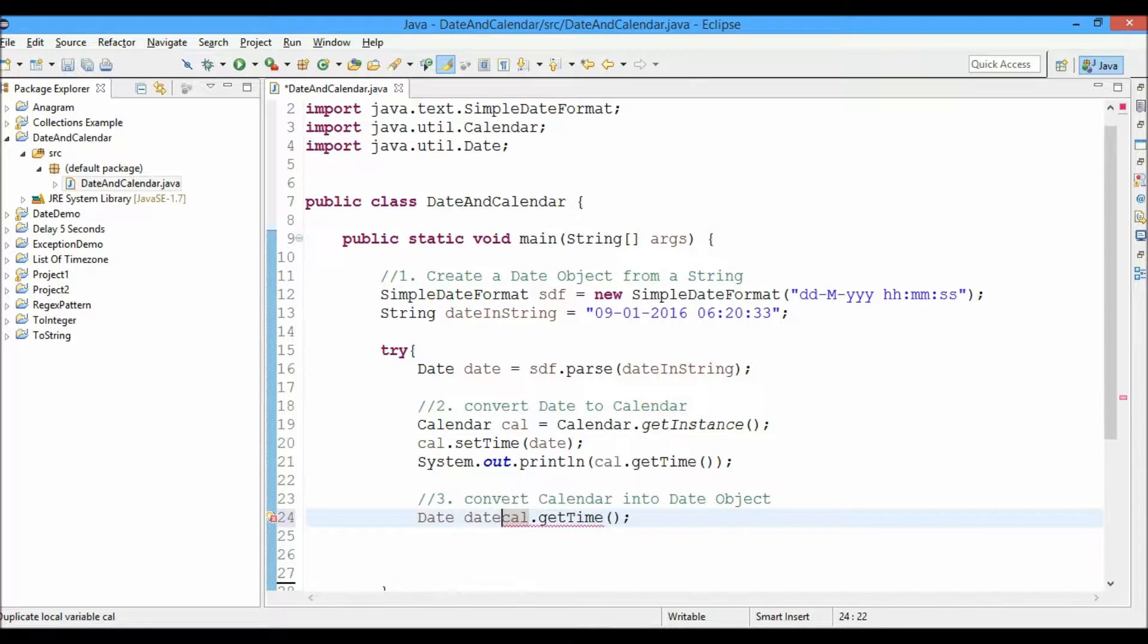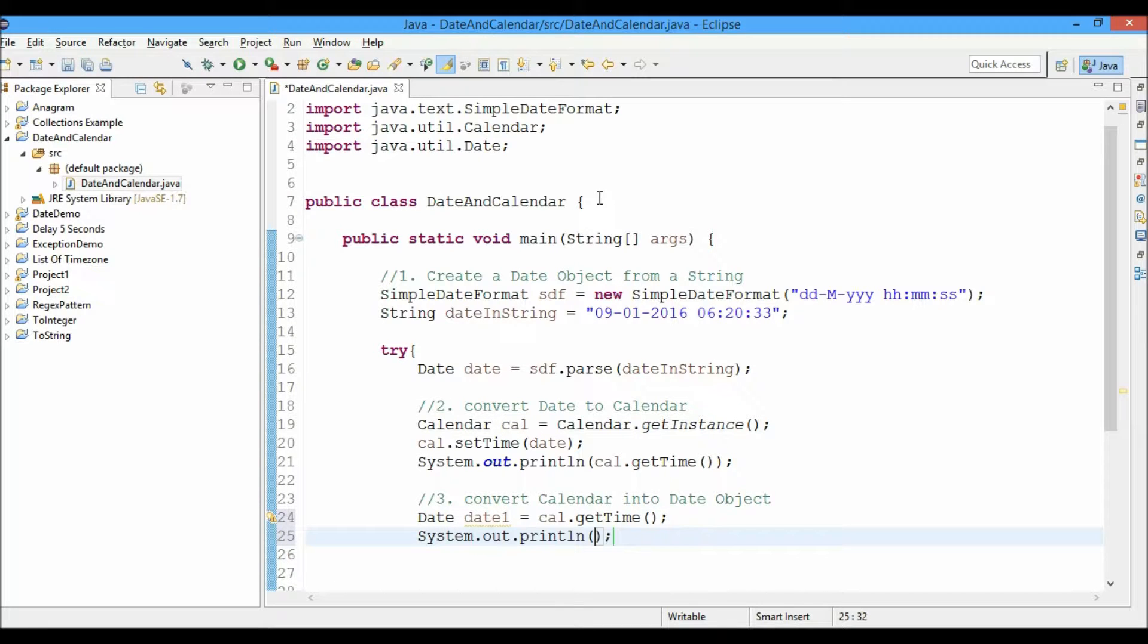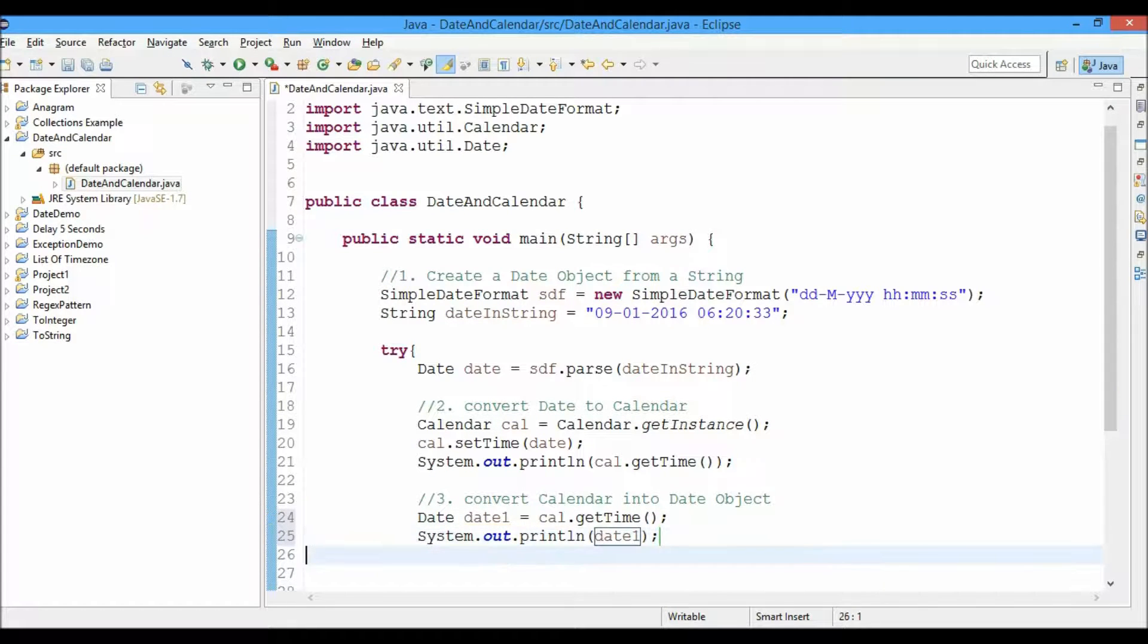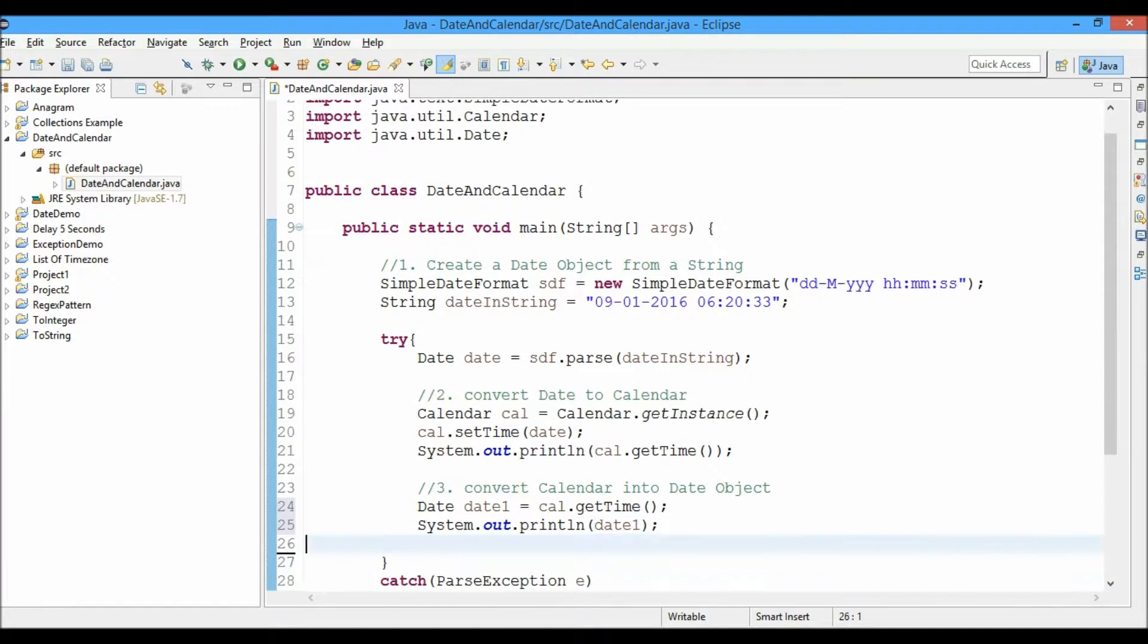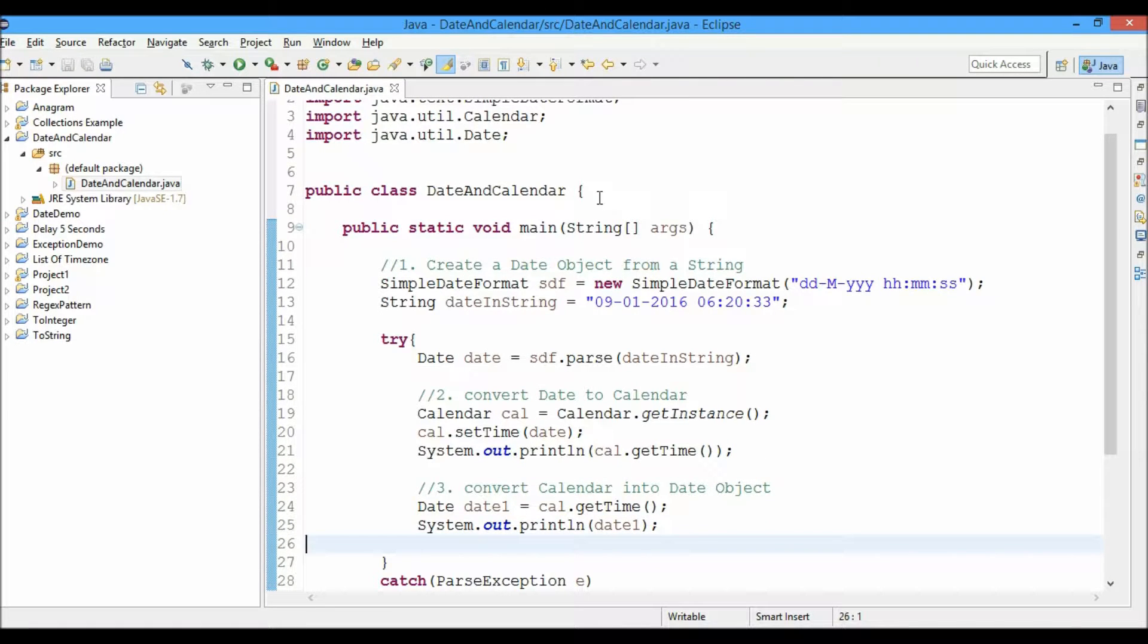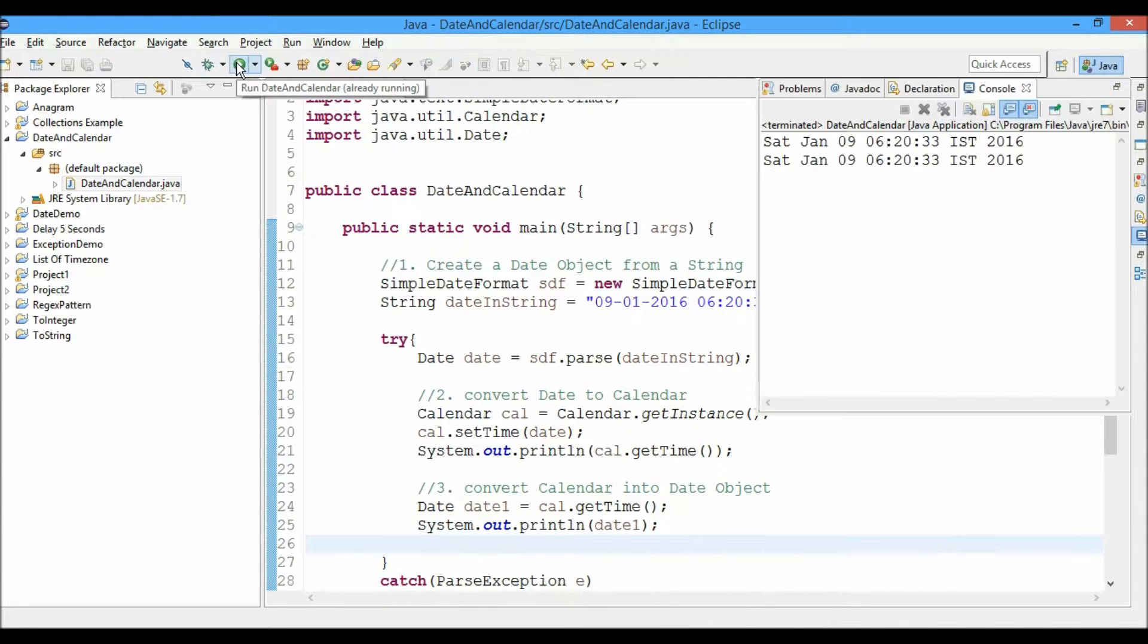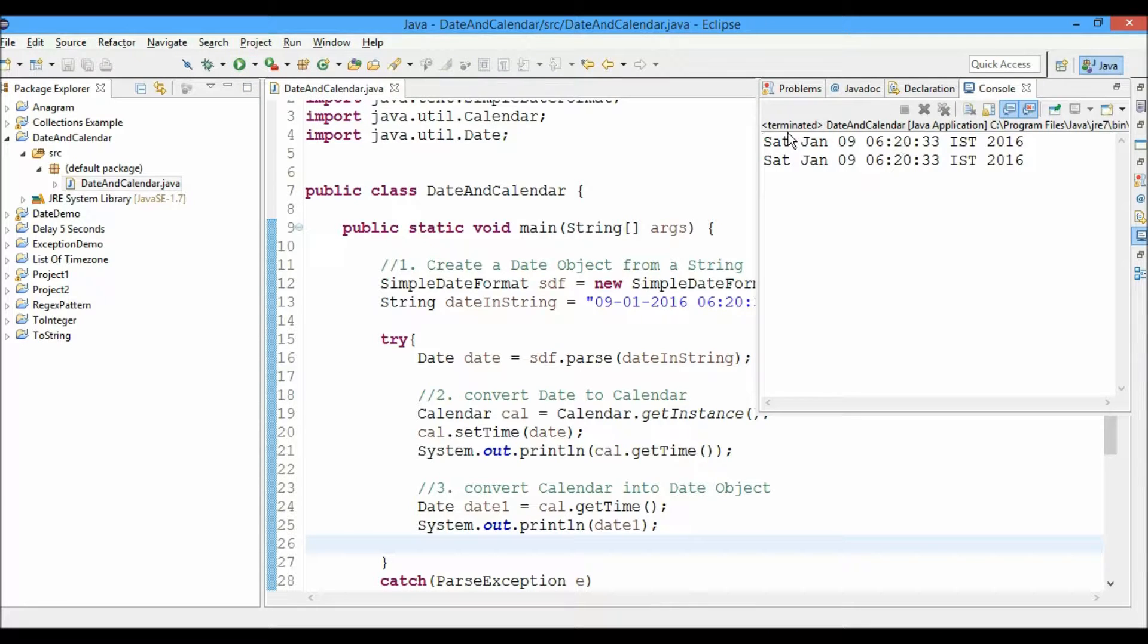From here we have cal.getTime. This method returns a date kind of object. Date date1 equals cal.getTime, and now we'll go ahead and print out this date1 object. So this is the way, guys, you convert a date object into a calendar and then convert a calendar object into a date.